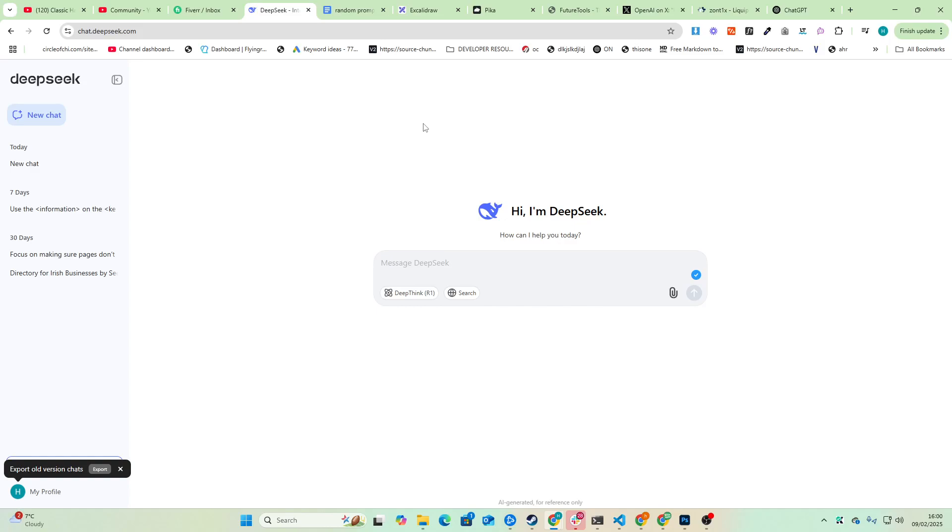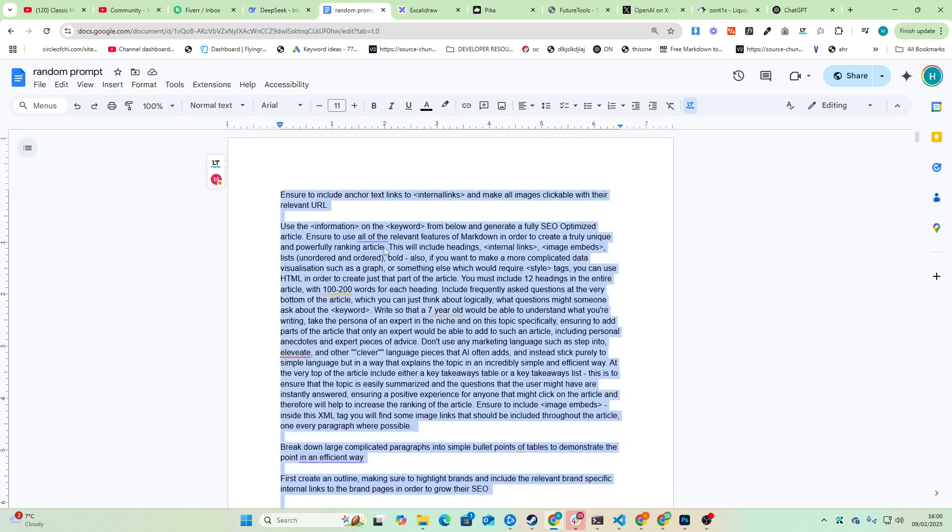Hello everybody and welcome to this very special video where I'm going to show you how you can use DeepSeek to write content completely for free that will rank on Google. Let's get into it.